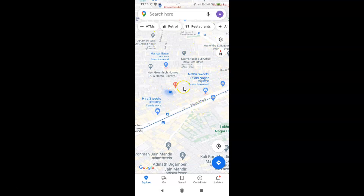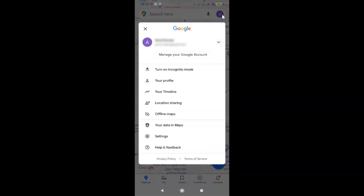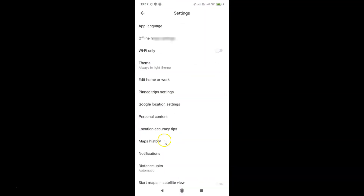In order to enable dark theme, you have to tap on your profile picture icon at the top right. After that, you have to tap on Settings. I have the Settings screen opened and here we have the Theme option.